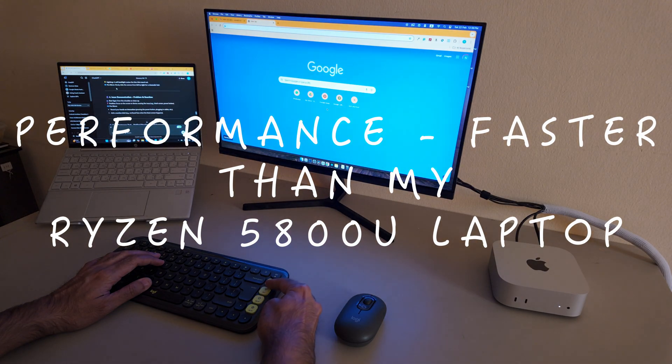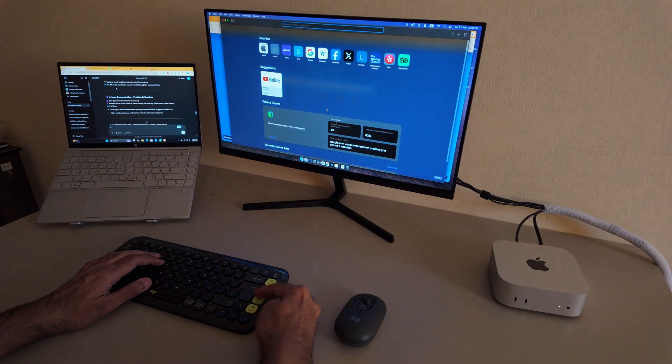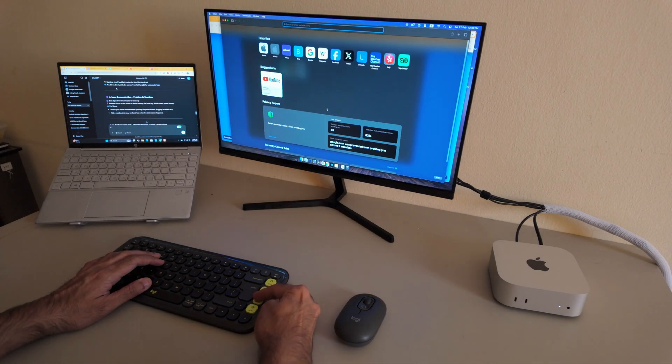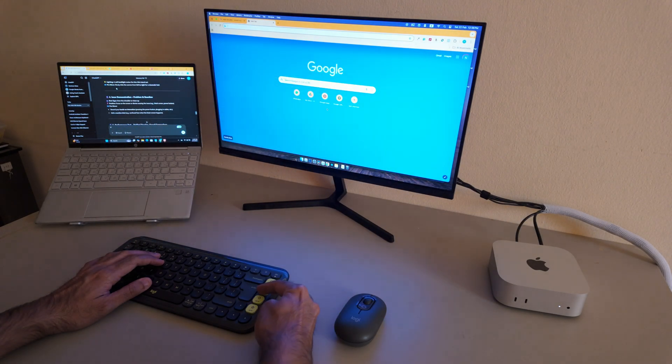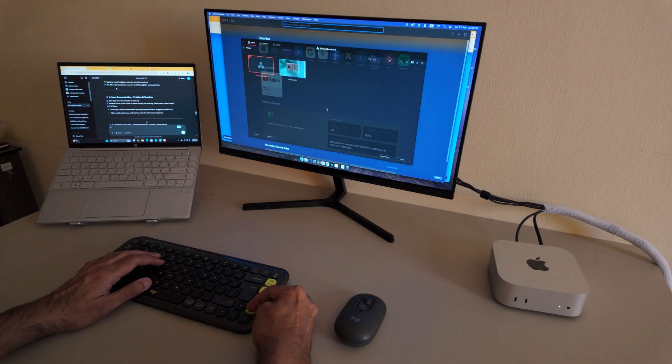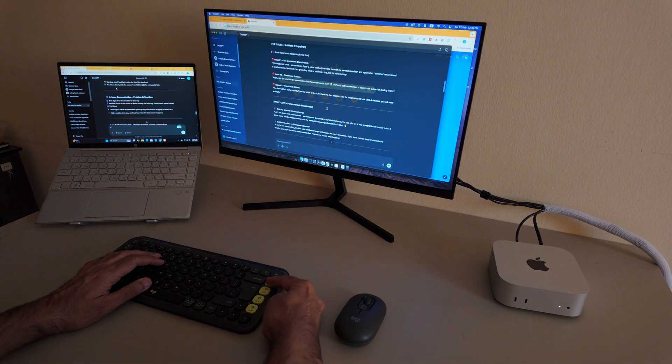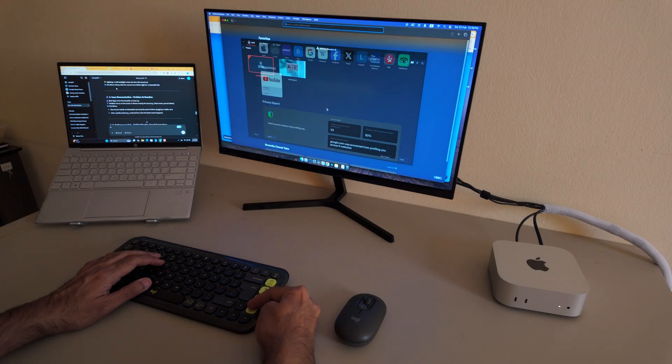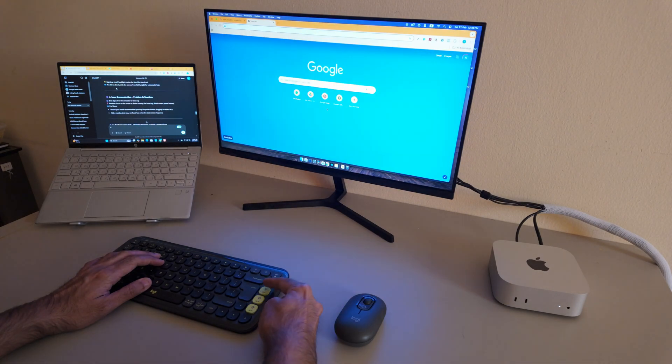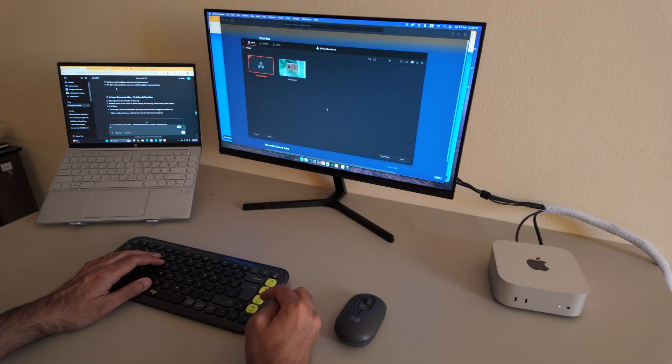Compared to my Ryzen 5800U laptop, the Mac Mini M4 just feels smoother and more responsive. The Mac OS experience is clean, polished, and honestly makes my workflow feel more premium.